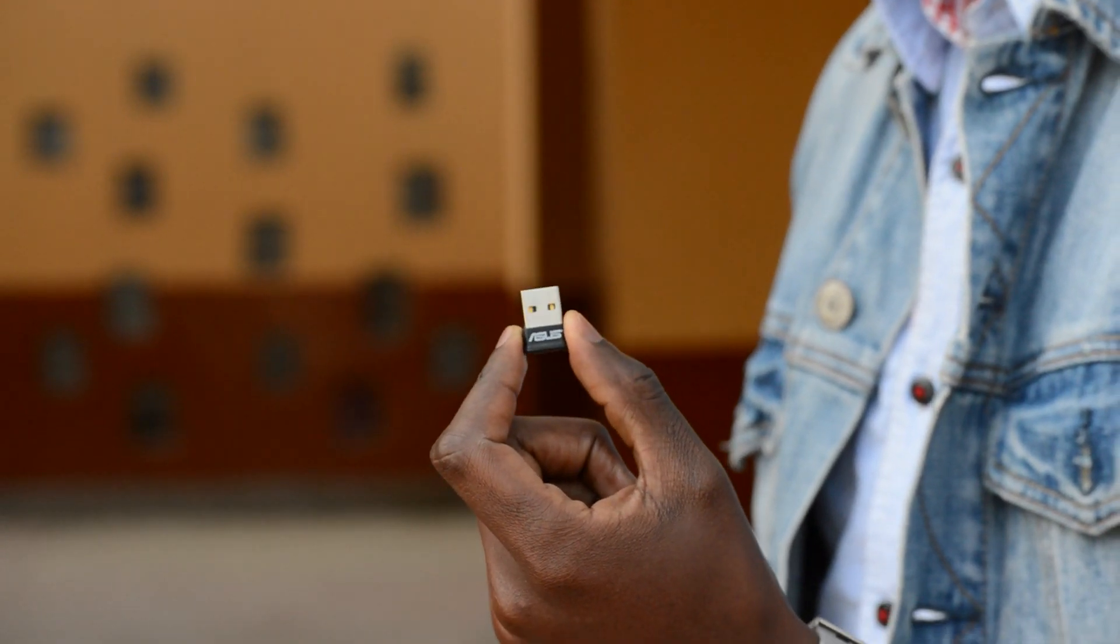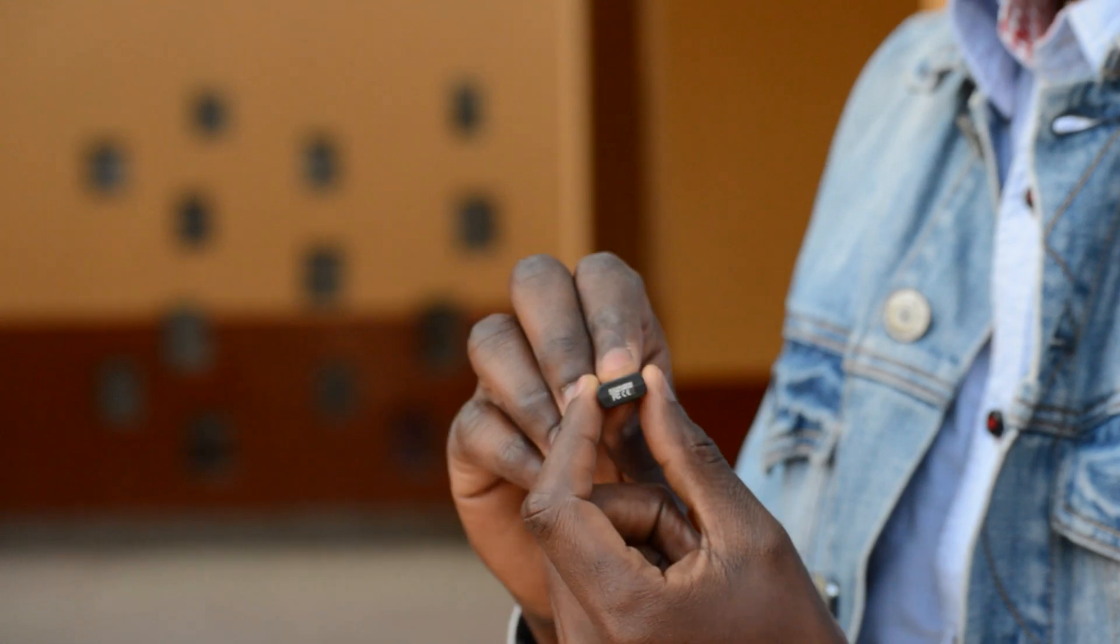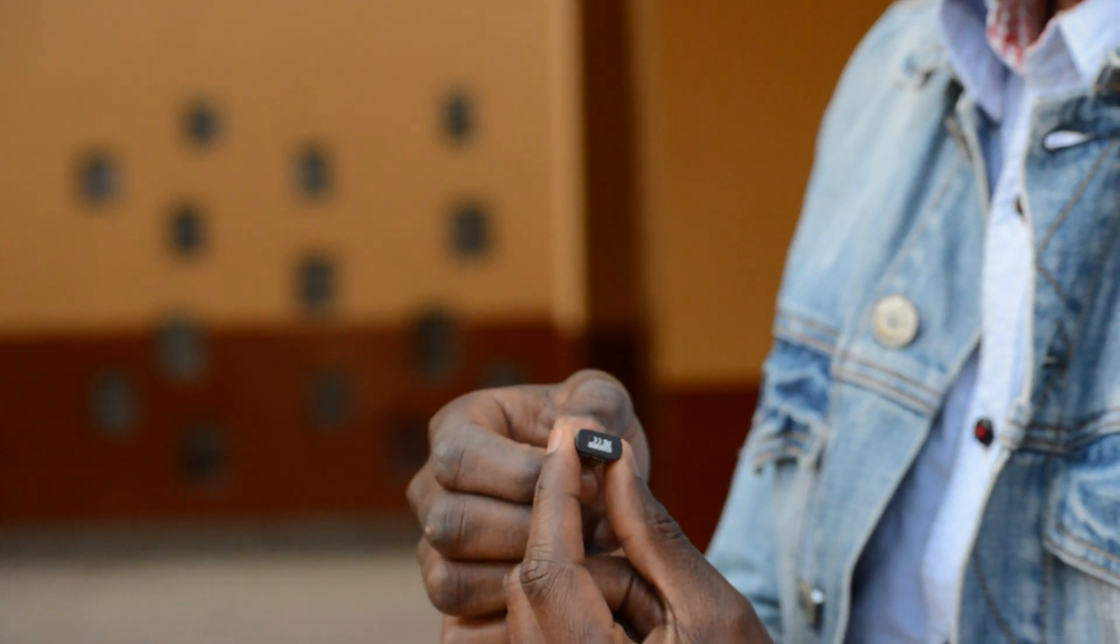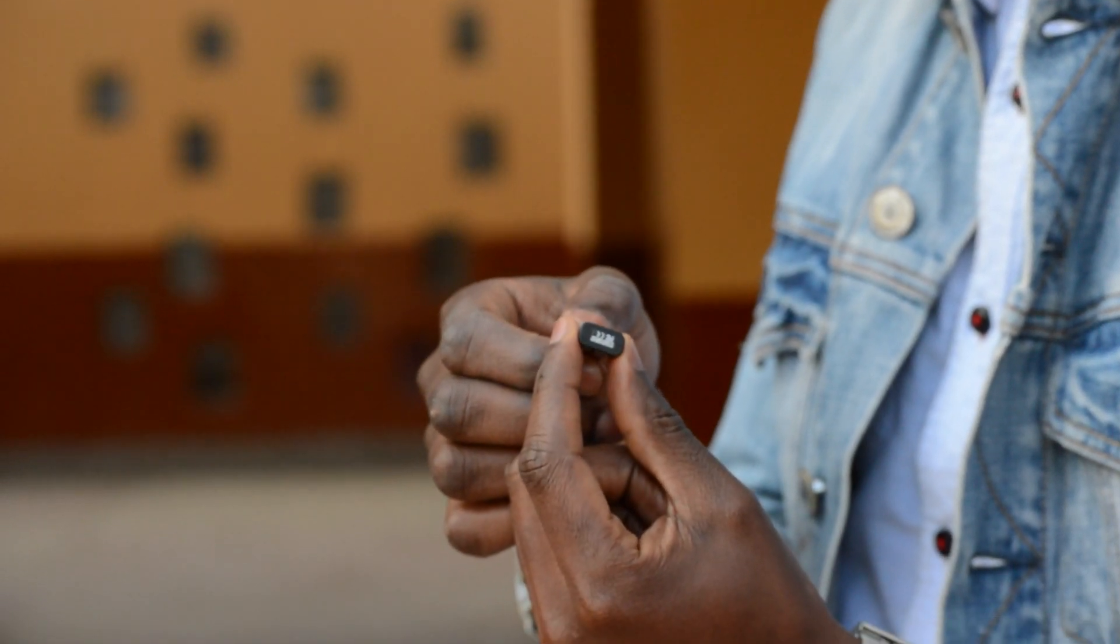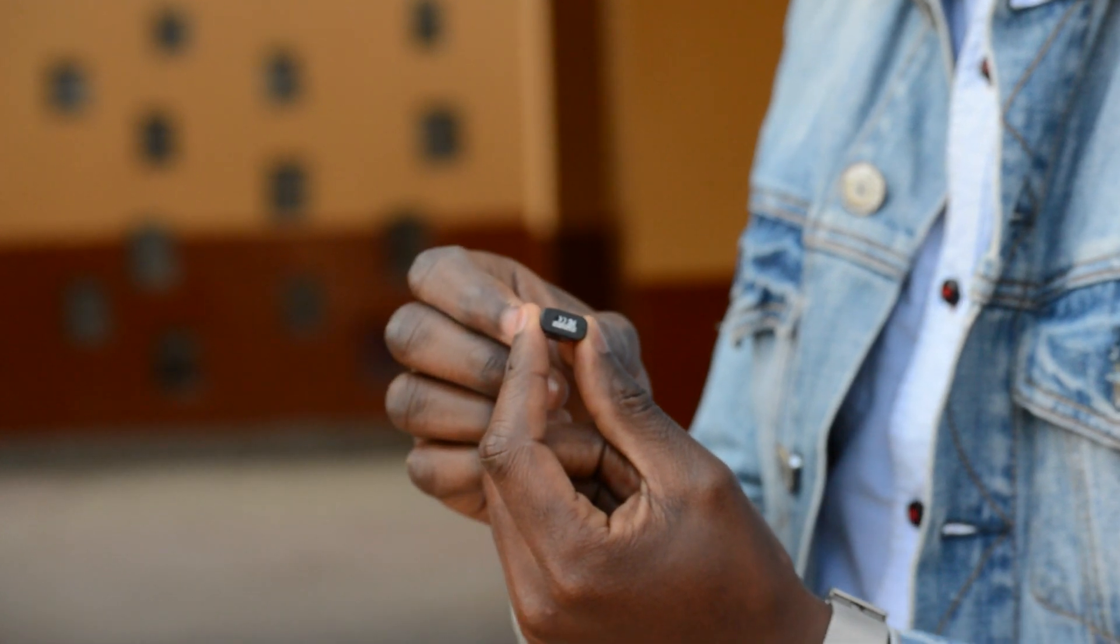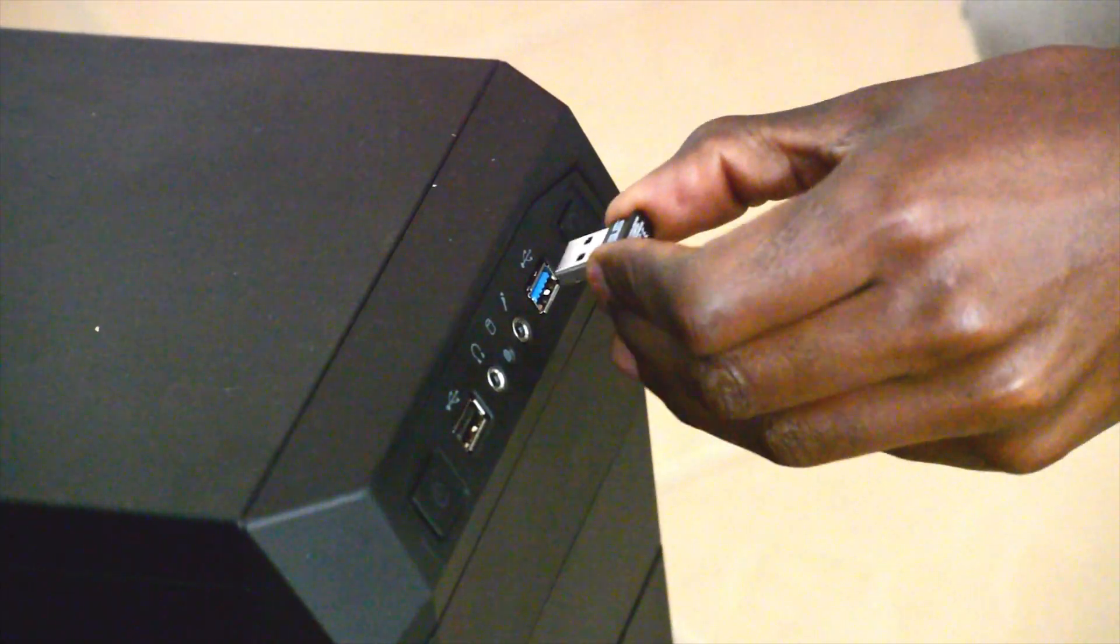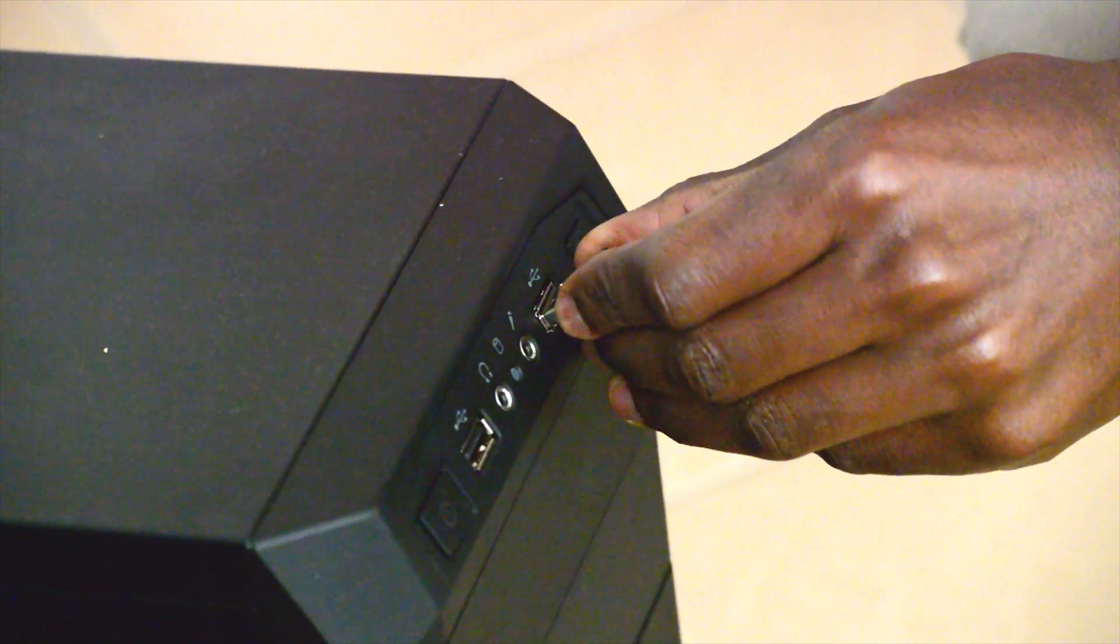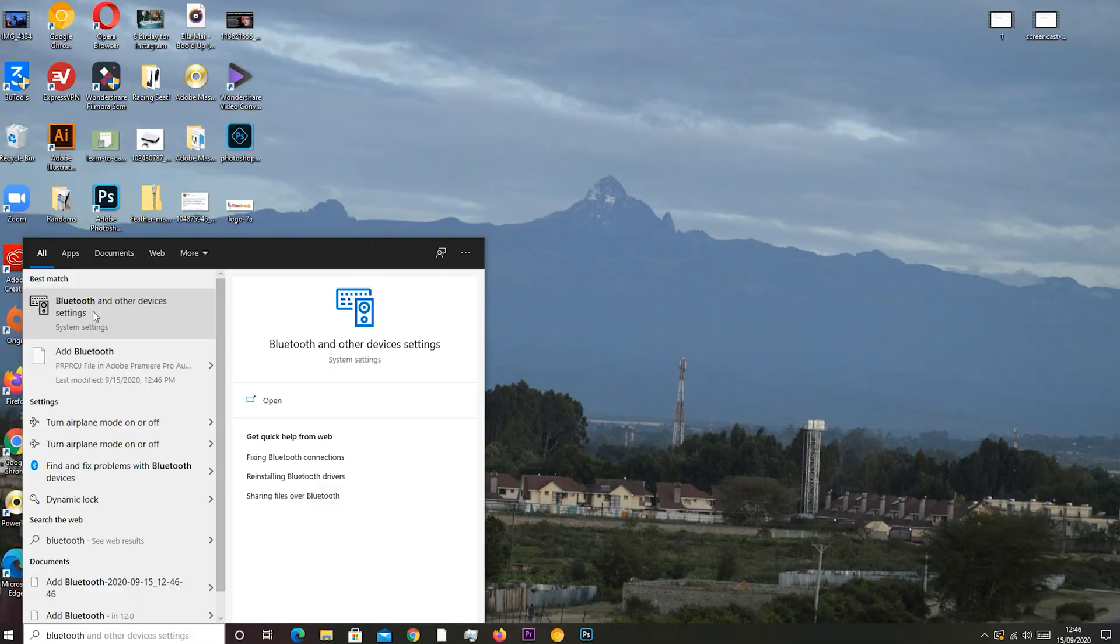So if you really don't have Bluetooth on your computer, you can get a simple, inexpensive Bluetooth dongle like this one and plug it into any USB port on your computer. Give it 5 to 10 seconds to install the drivers and you'll now have Bluetooth. It's as simple as that.